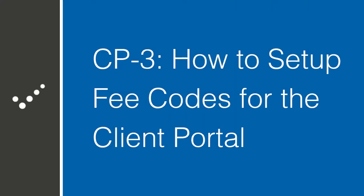Hello and welcome back to Practice Perfect University. It's Matt here with part three of our client portal setup series. In this video, we'll be showing you how to set up fee codes in Practice Perfect so that they can appear in the client portal. Let's get started.